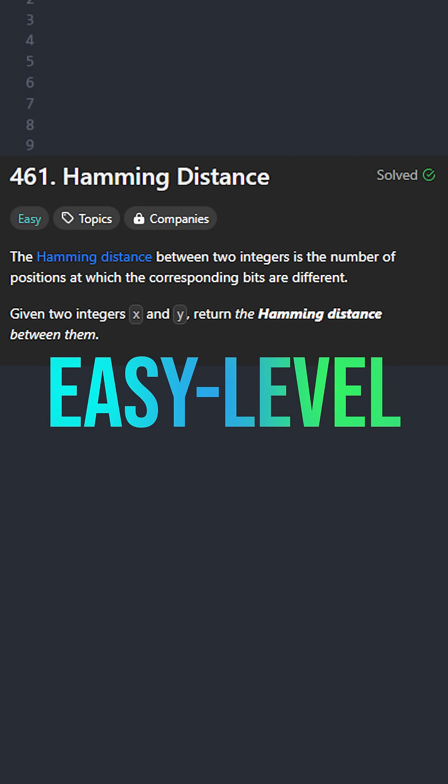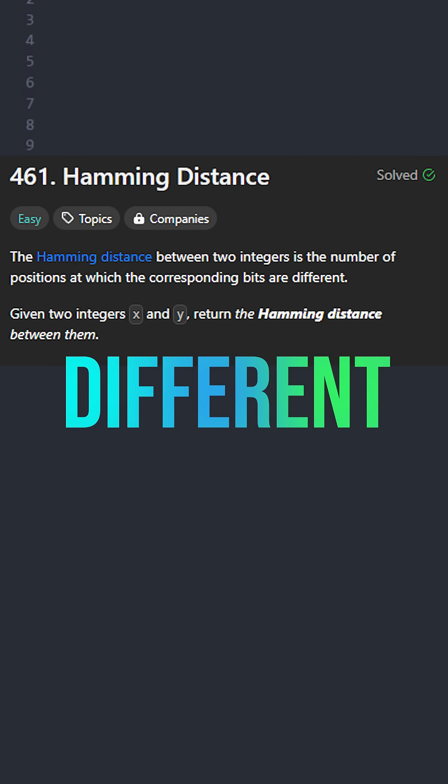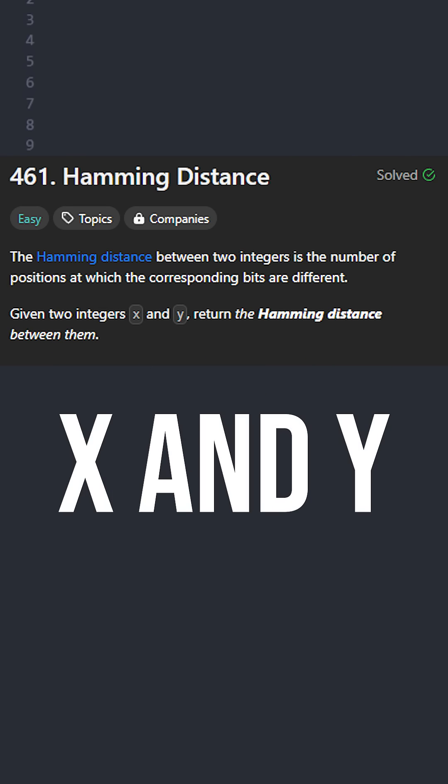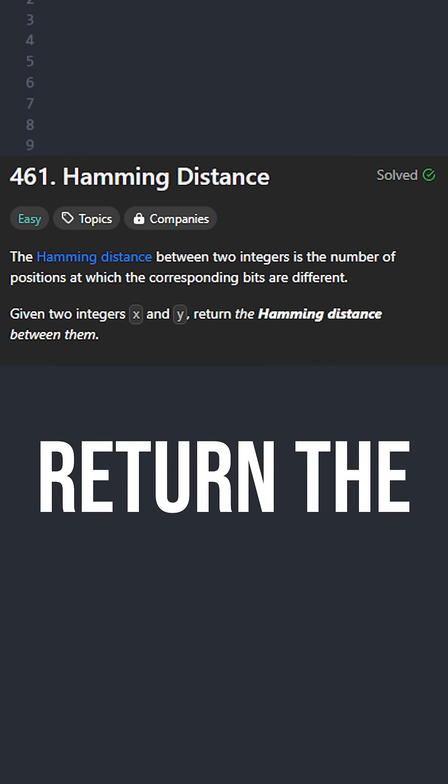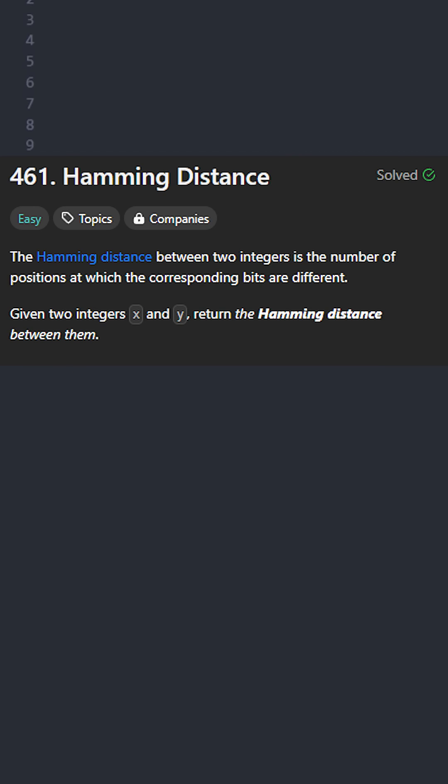Let's solve this easy level LeetCode question in two different ways. Given two integers x and y, return the Hamming distance between them. The Hamming distance between two integers is the number of positions at which the corresponding bits are different.